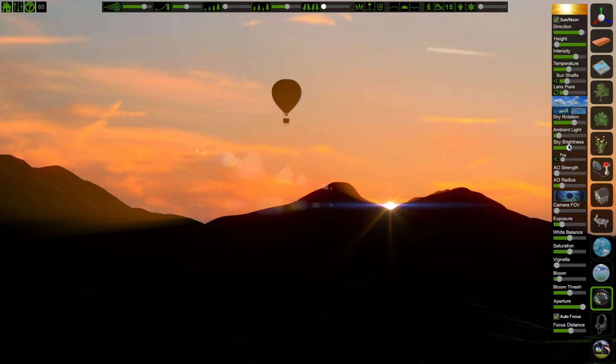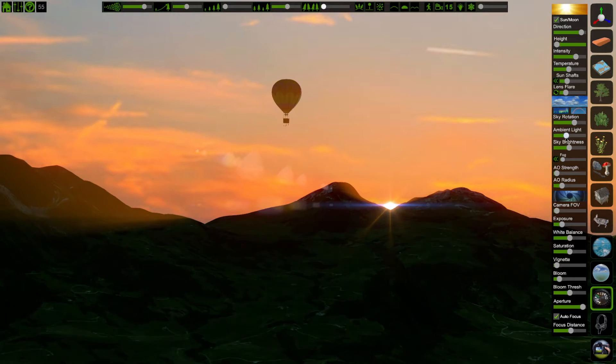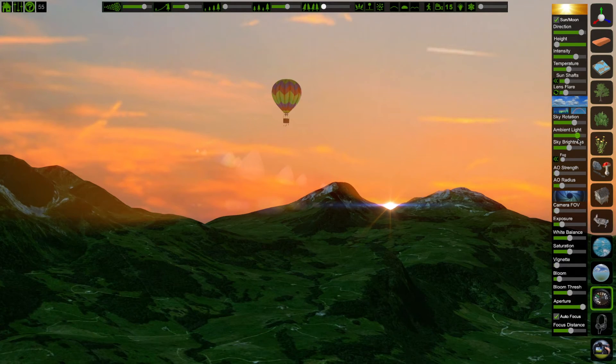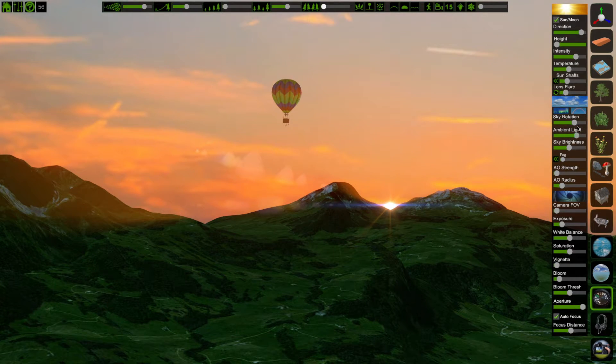I'll use sky brightness to adjust the sky, and ambient light to adjust how much contrast I want in the shadows.